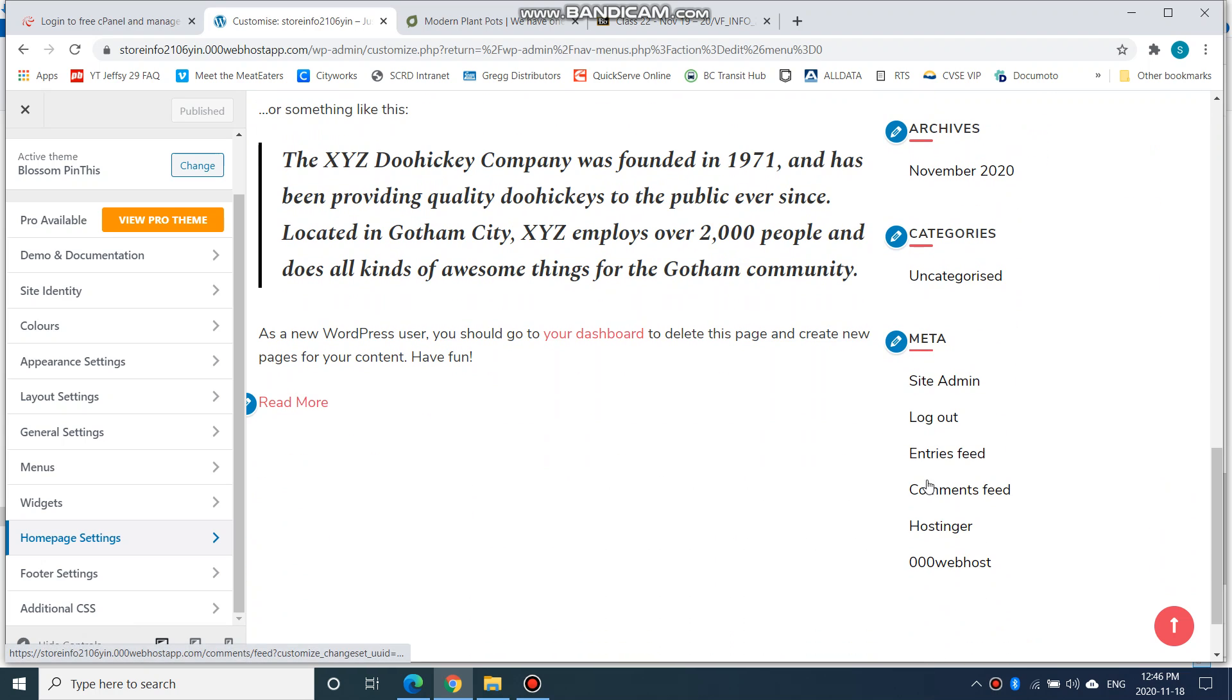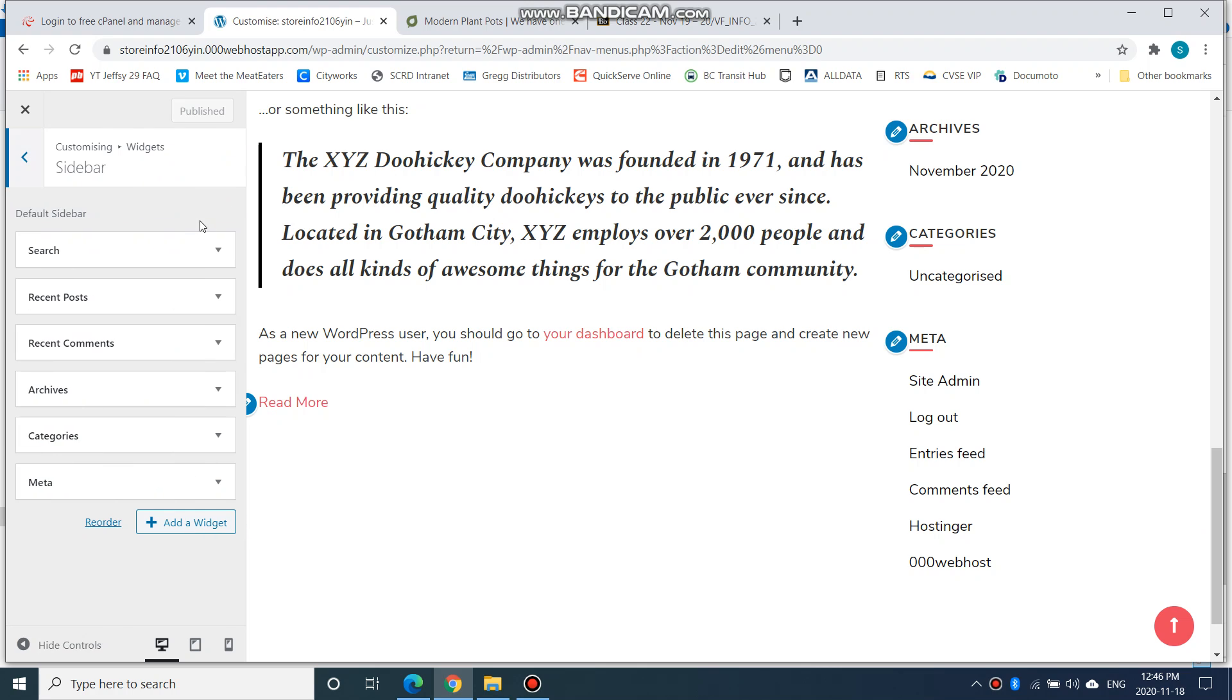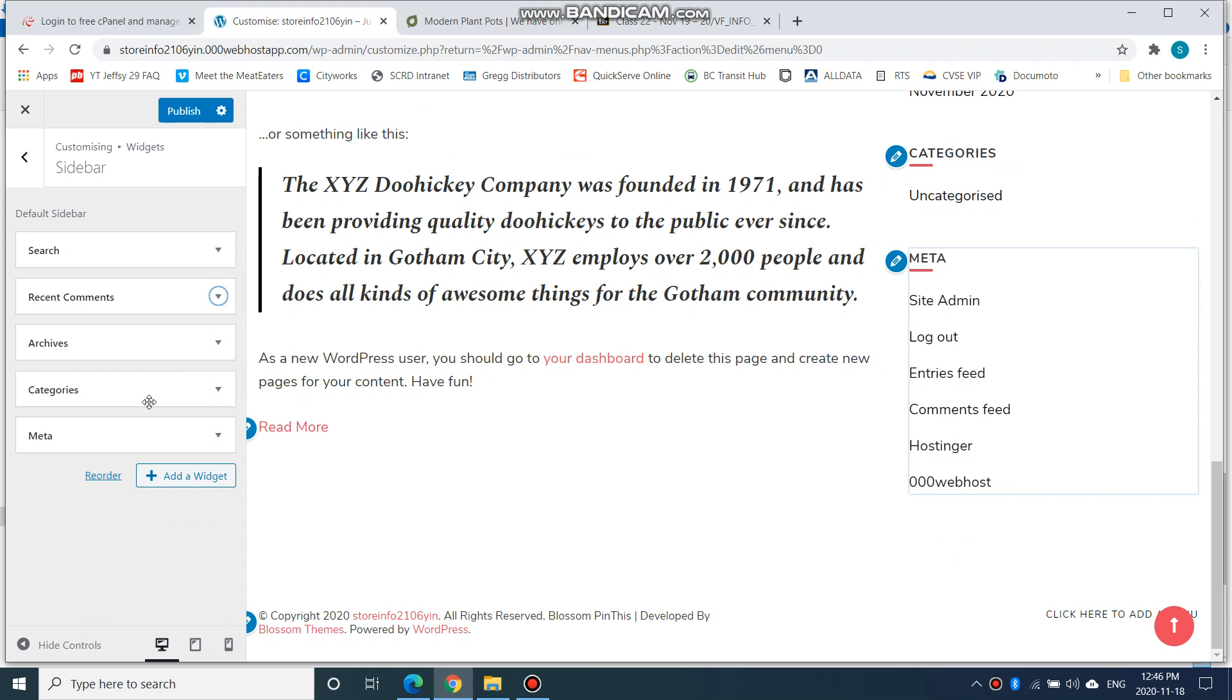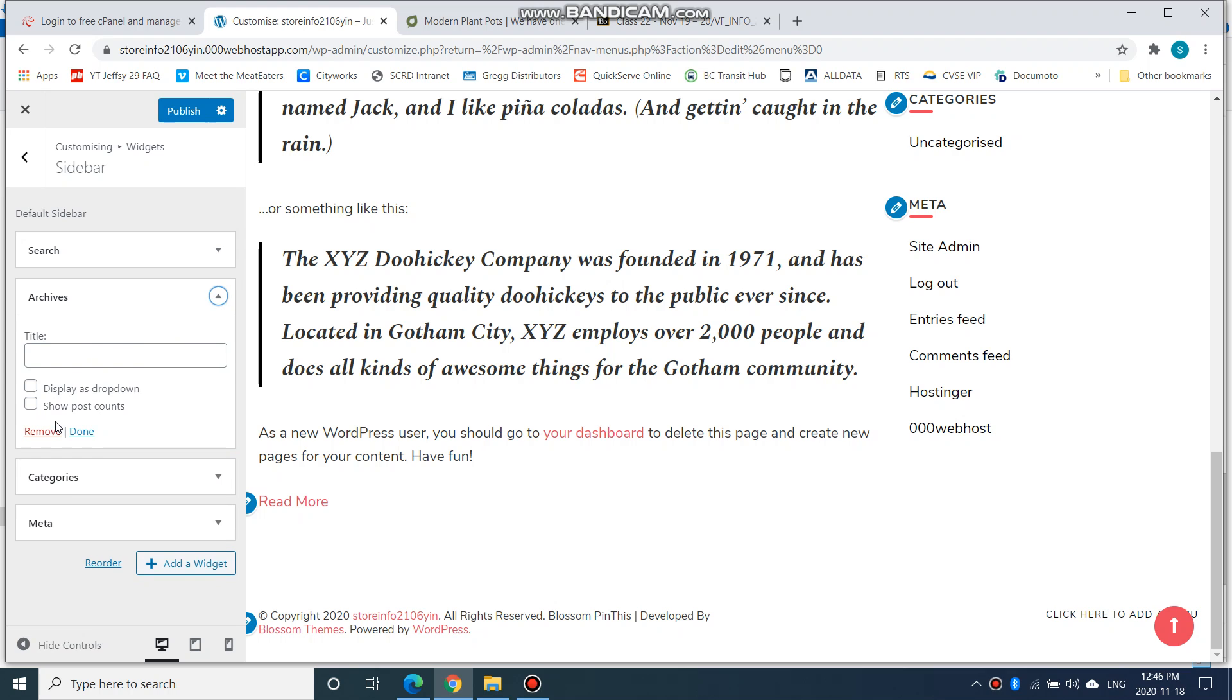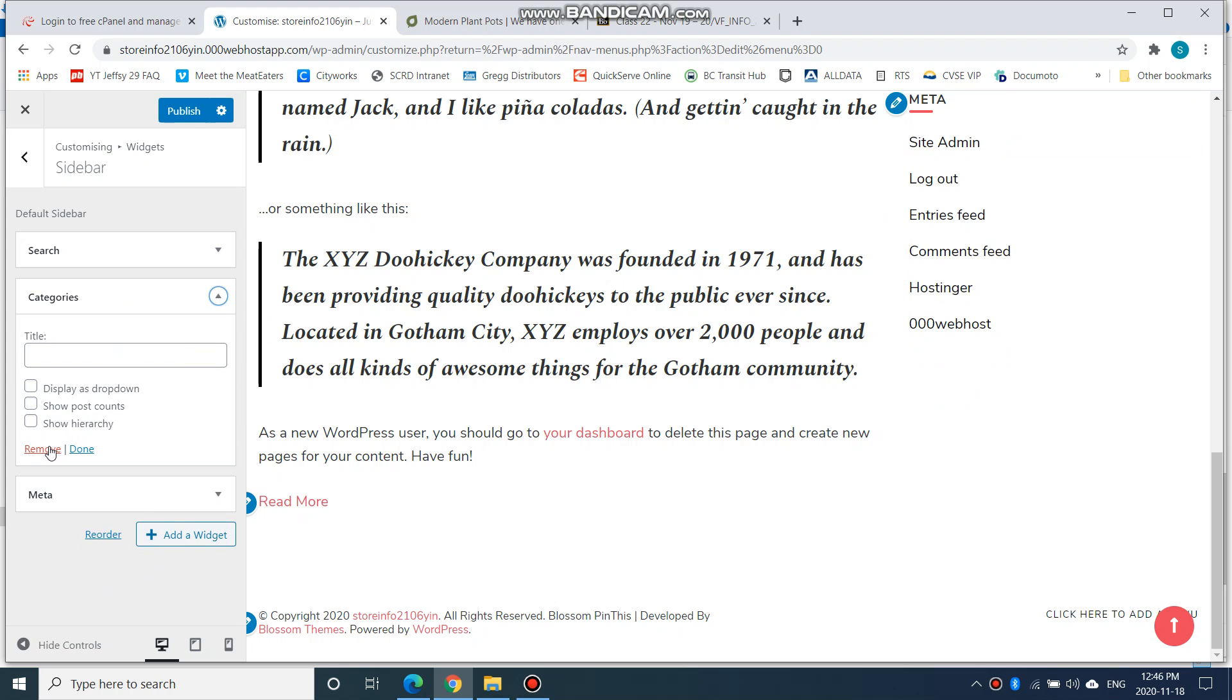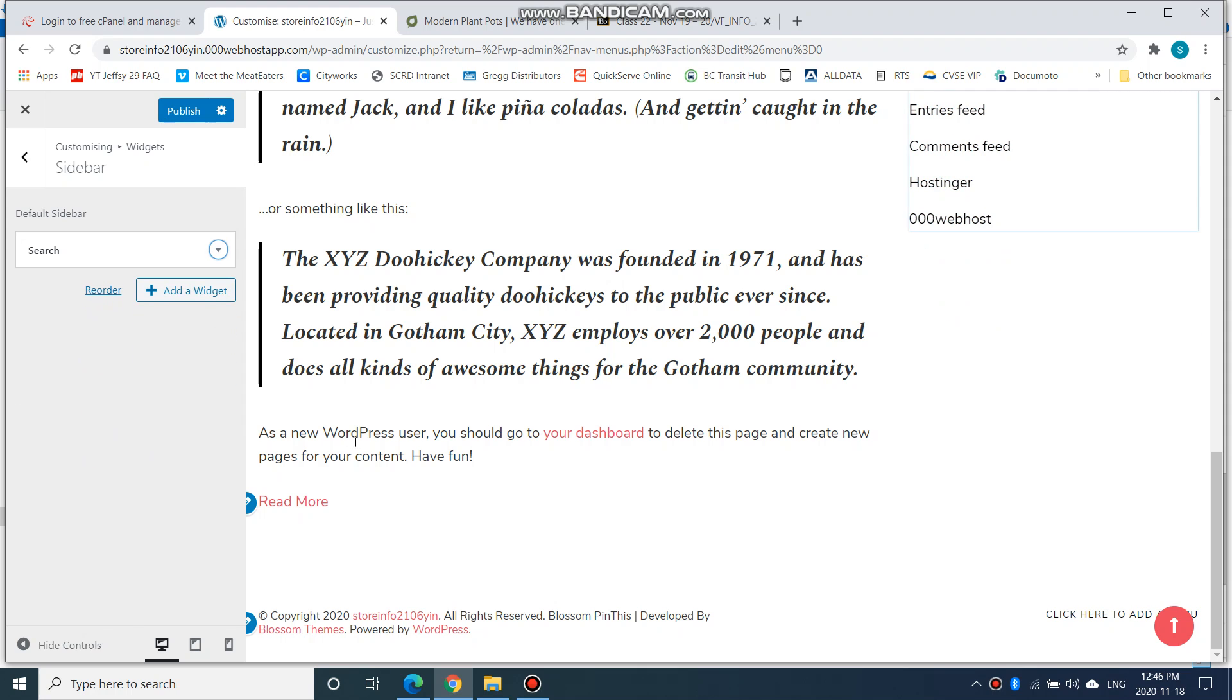So I'm going to go to Widgets. Under Sidebar, I'll leave the search, but I don't want Recent Posts - I'm going to remove it. I don't want Recent Comments, I'll remove it. Don't really want Archives, remove. Don't want to show my categories, remove. And I don't want my Meta either. I don't want any of that on my page.